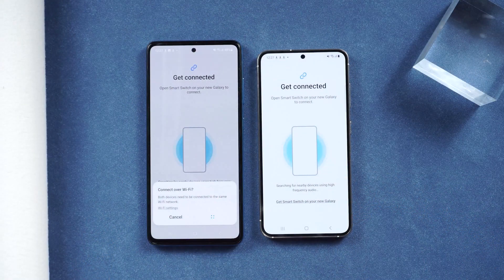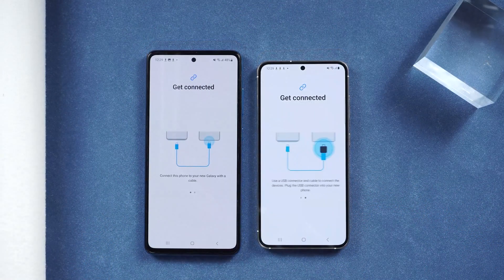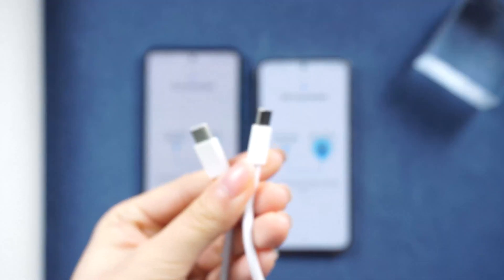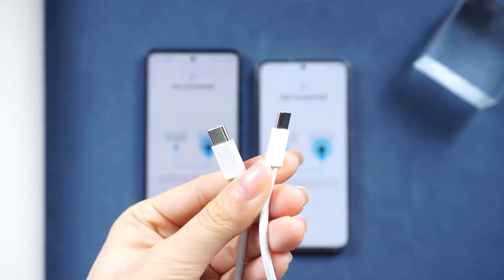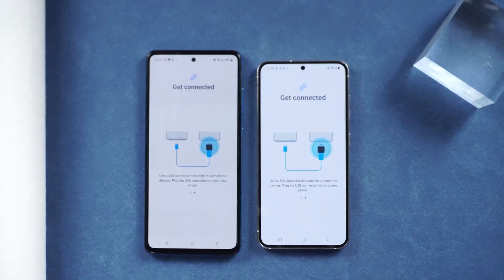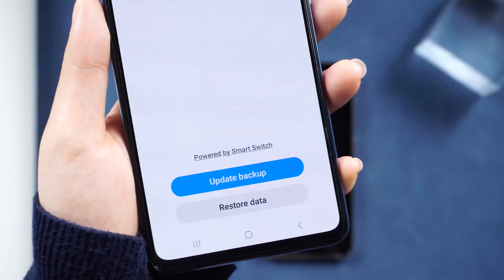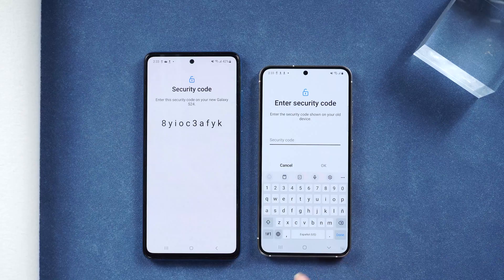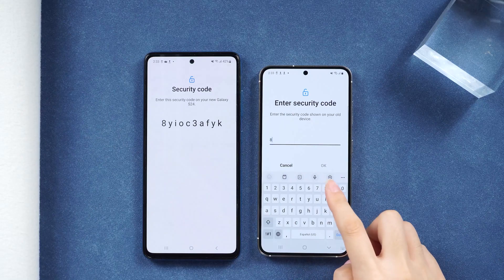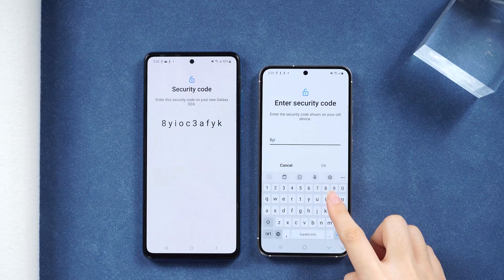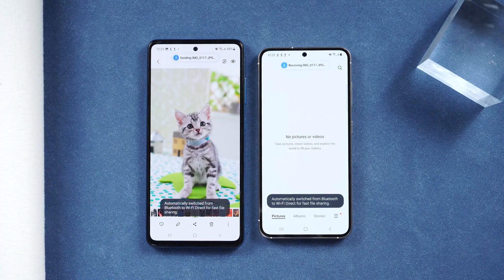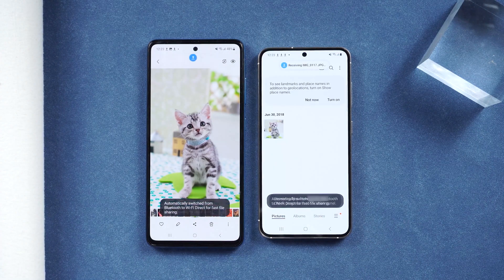I'll first walk you through a very detailed demonstration of data transfer with cable, then show you a lot of handy tricks and other options, so you can act like a pro when your friends or family members need it.